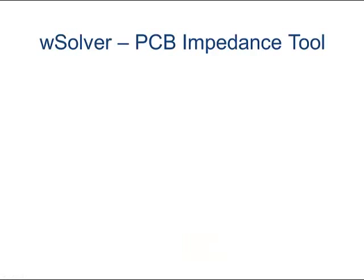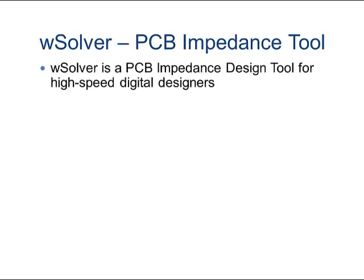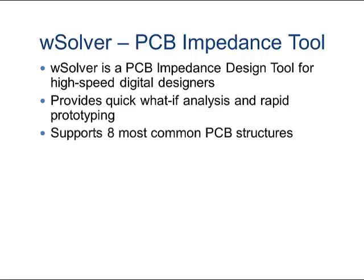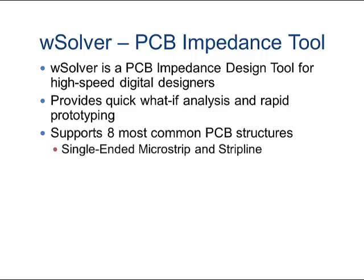WSolver is a PCB impedance tool designed for high-speed digital design stack-ups. It provides quick what-if analysis and rapid prototyping, and supports eight of the most common PCB structures.